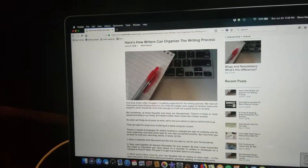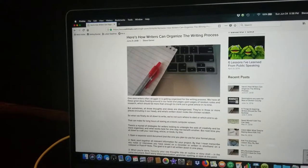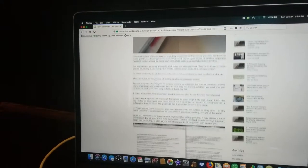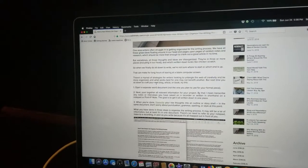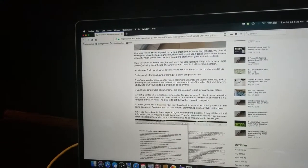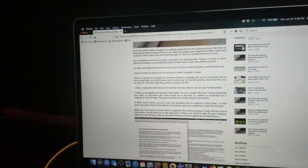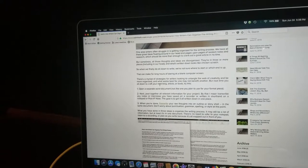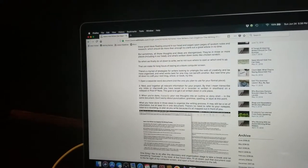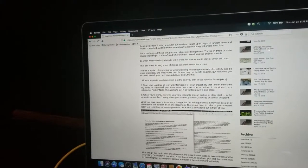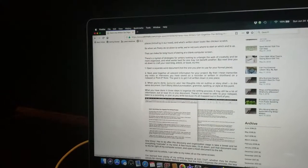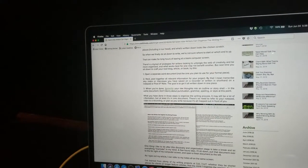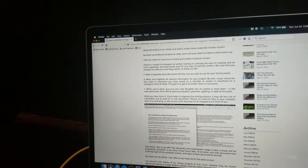We all have these great ideas floating around in our head. Maybe it's some notes that we've written down. But the problem is that most of the time those notes are all over the place. Maybe they're on four or five different post-it notes. They're floating around in our head. There's interviews that we recorded and we need to transcribe. Basically, it creates a lot of disorganization. And so when we finally do sit down to write, we're not sure where to start or which end is up. That can make for a lot of really long hours of staring at a blank computer screen.